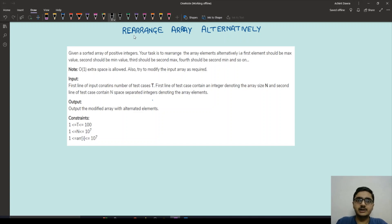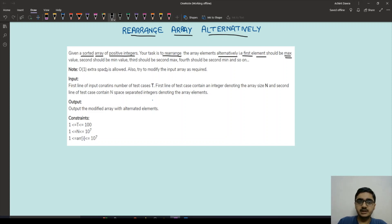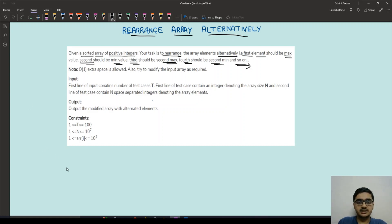Hello, welcome back. Today we will be discussing an interesting question: 'Rearrange the Array Alternatively.' In this question, we are given a sorted array of positive integers, and our task is to rearrange the array alternatively such that the first element is the maximum, the second is the minimum, the third is the second maximum, the fourth is the second minimum, and so on.